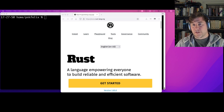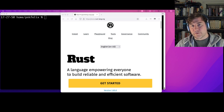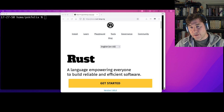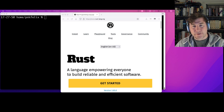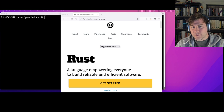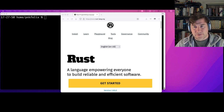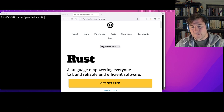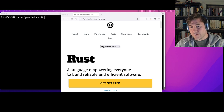Hi there, I'm Felix Klock and I'm a member of the Rust compiler team. I want to take some time to tell you about how you can get started helping contribute to Rust yourself. The first step towards learning to contribute to Rust is to learn how to actually build the product — to build the Rust compiler and standard library that are the basis of Rust itself.